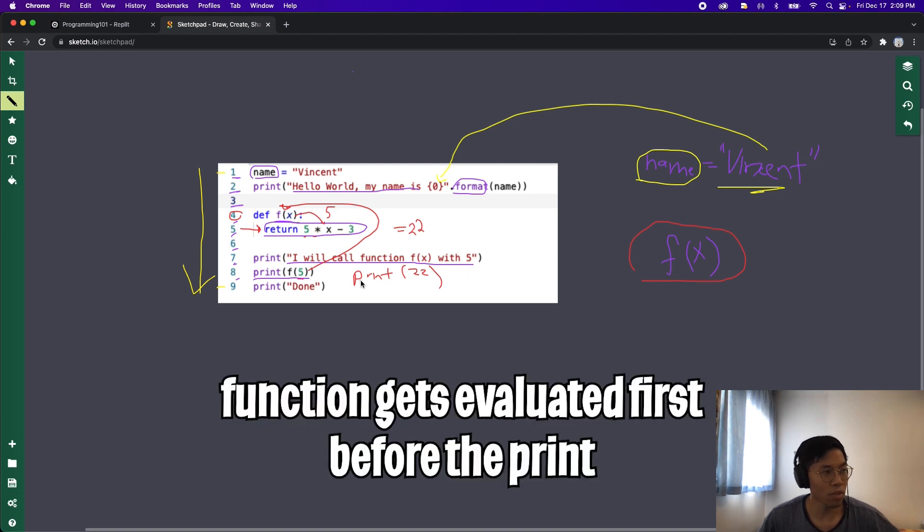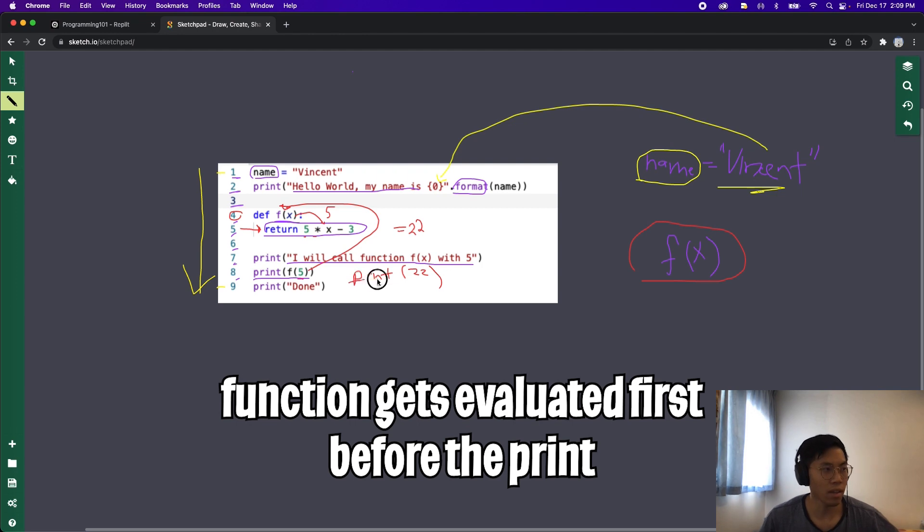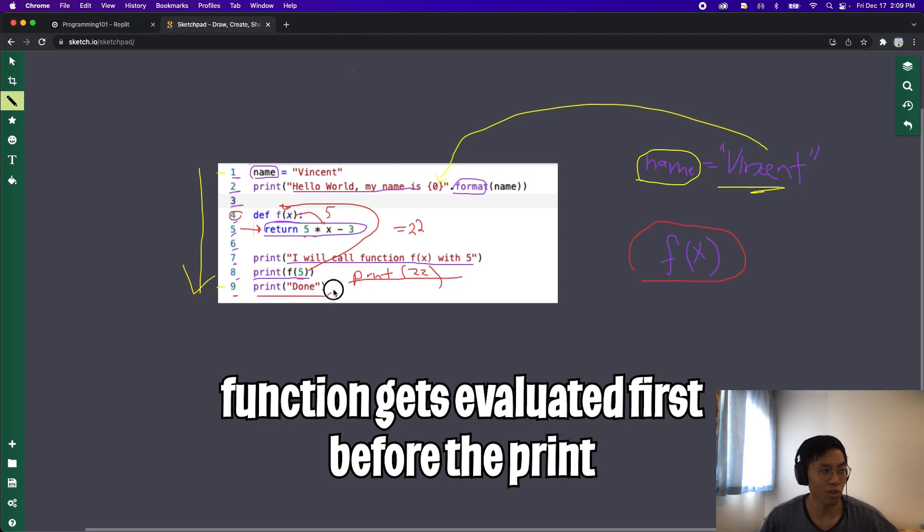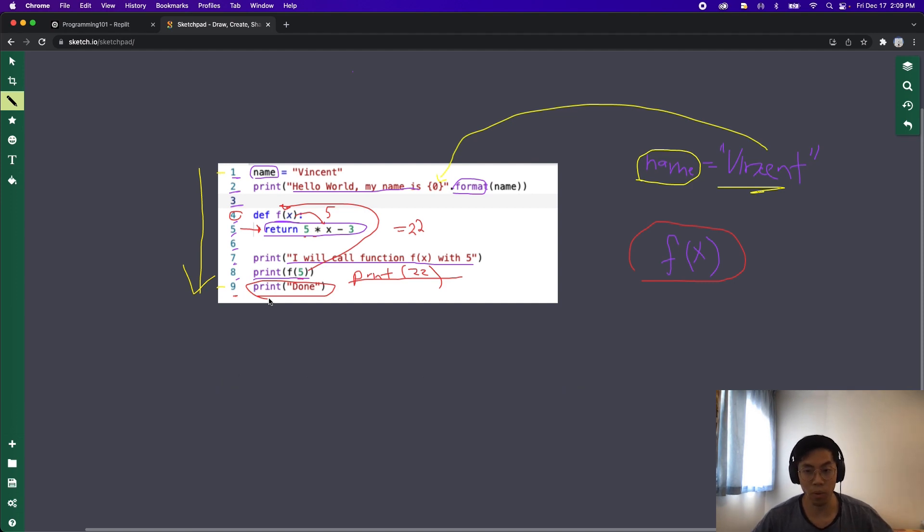So now basically our print will just become print 22. So just remember the function will get evaluated first and then we get the value it returns, and then after it will print that value. And then finally on line 9 we just print done. And that's basically how a program runs.